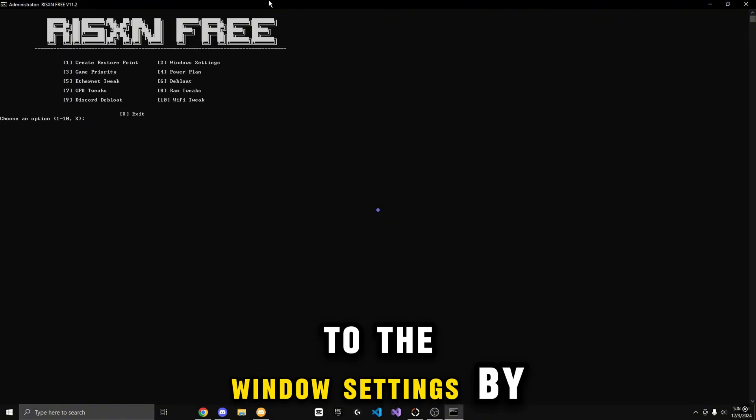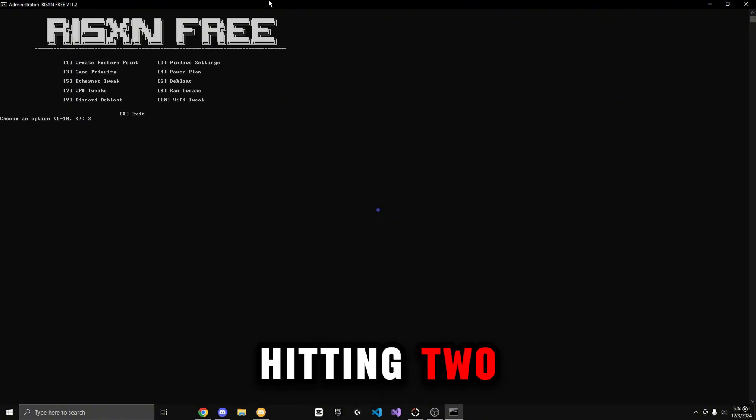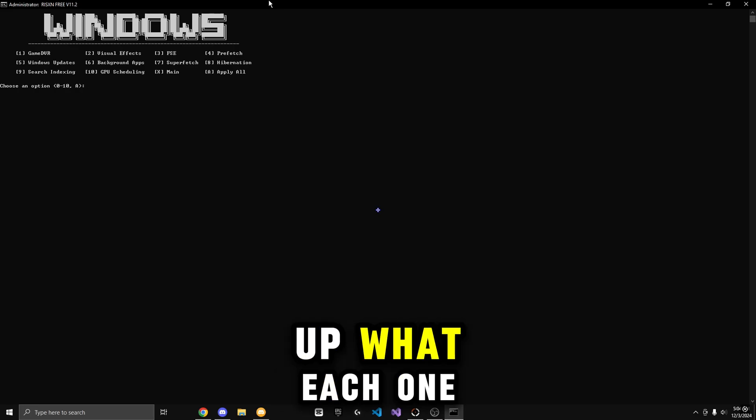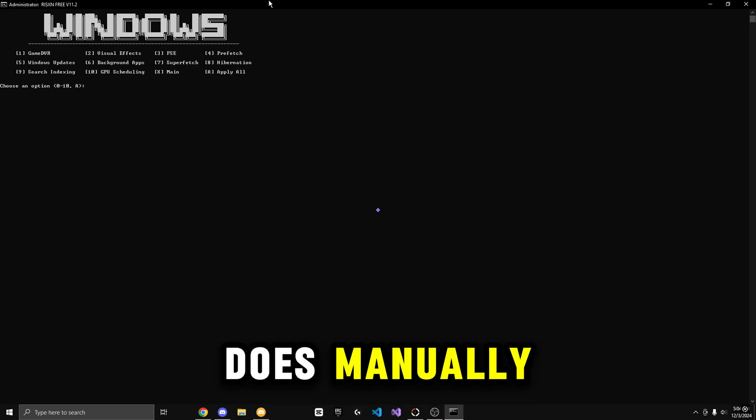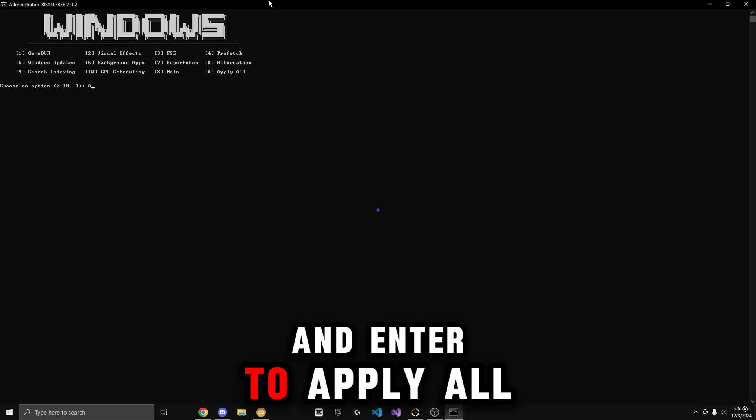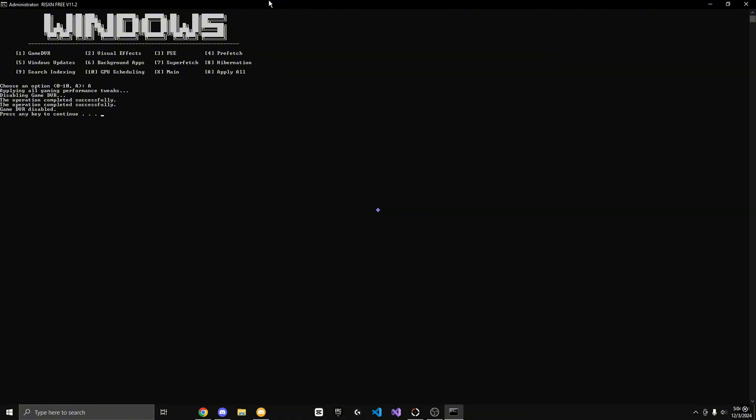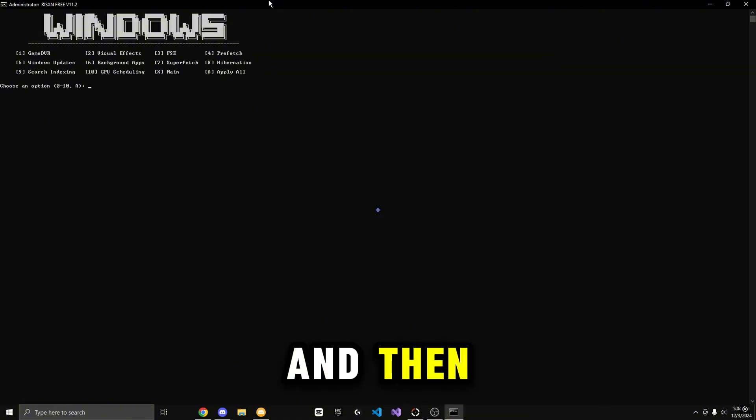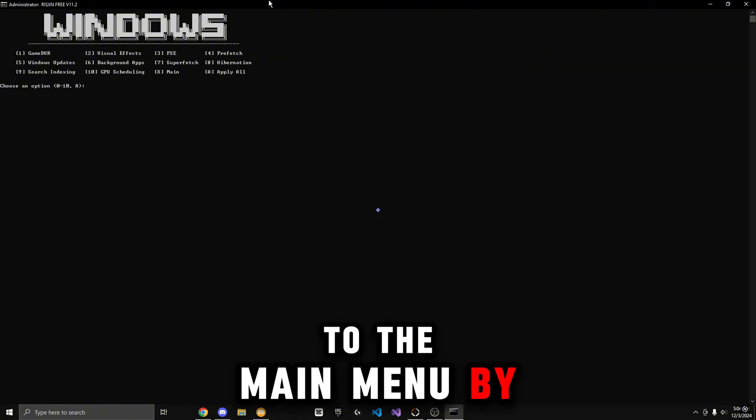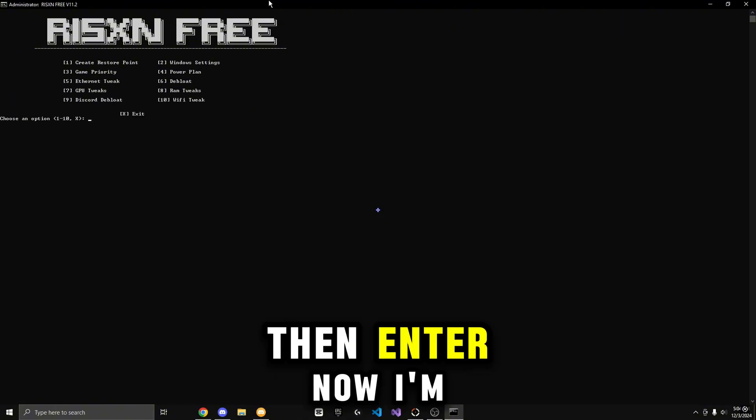Now I'm going to go to the Windows settings by hitting 2, then Enter. You guys can look up what each one does manually, but I'm just going to type in uppercase A, then Enter to apply all. And then I'm going to go back to the main menu by hitting X, then Enter.